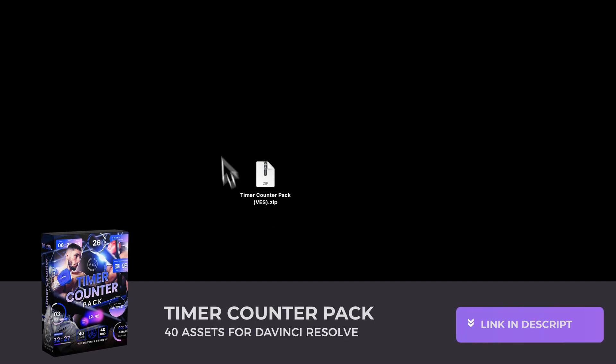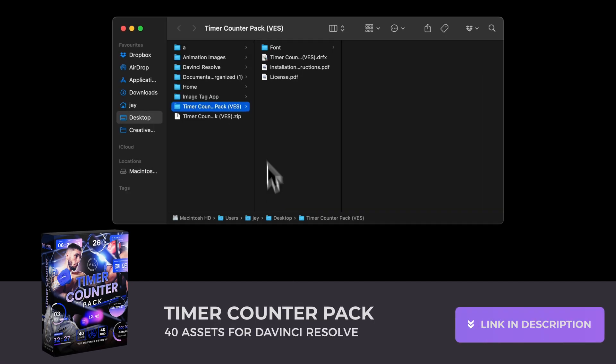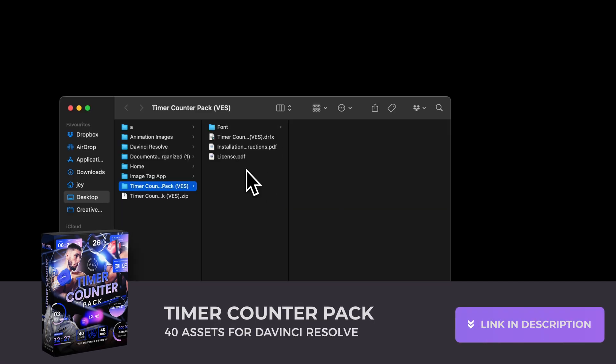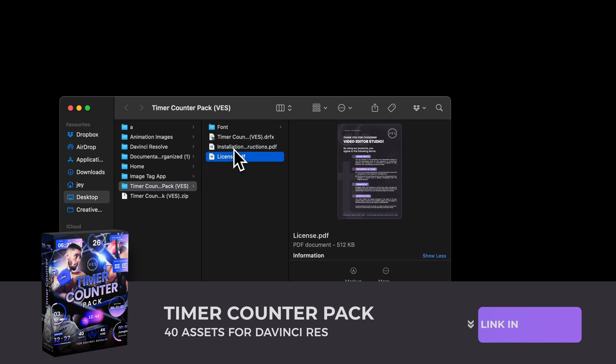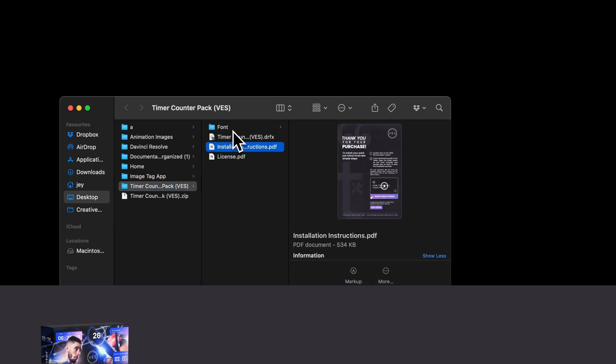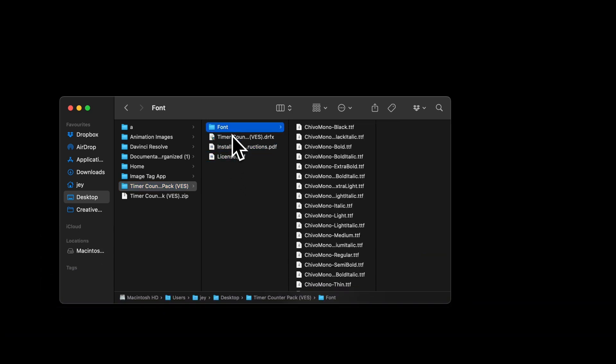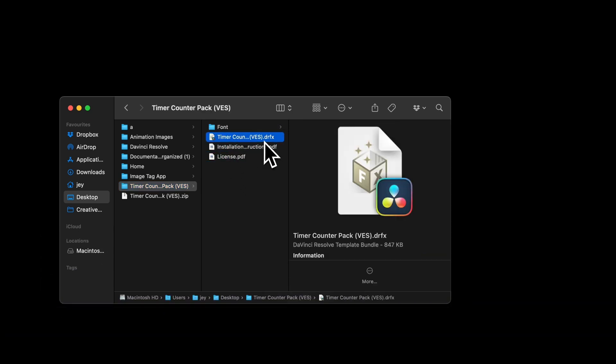Alright, so once you've purchased the pack, you will get this zip file. Just double click on it to unzip it, it will give you a folder. In the folder you have a couple of things: you get the license, the installation instructions, the fonts, and the grfx file to install.